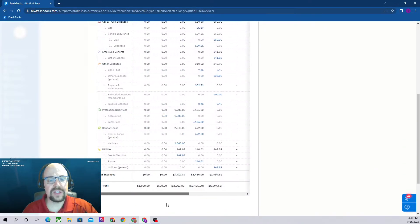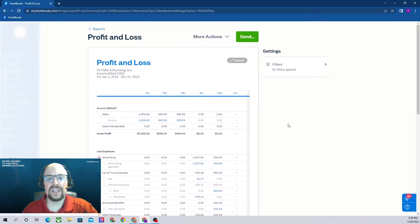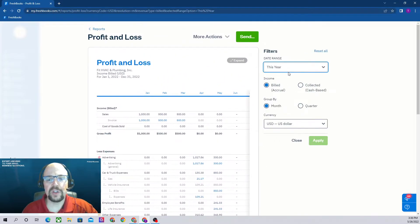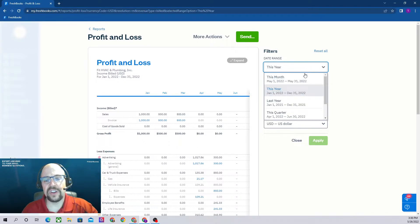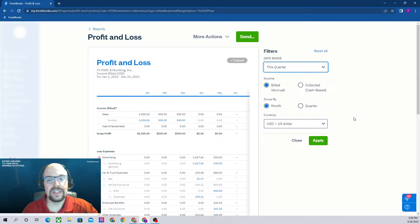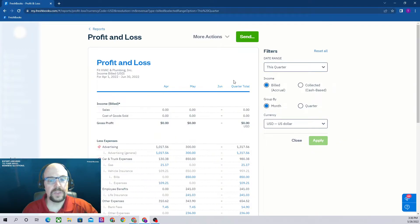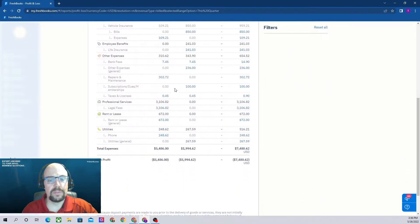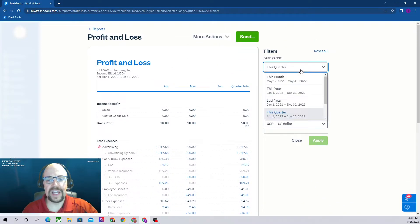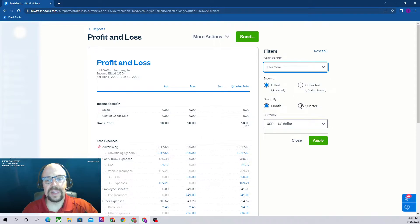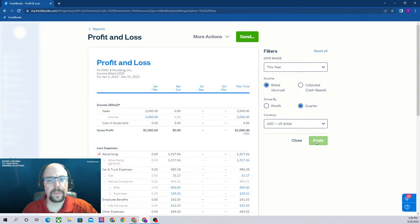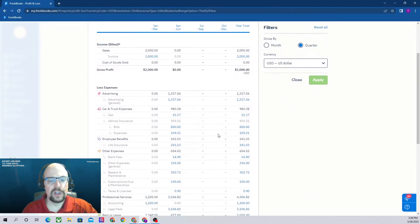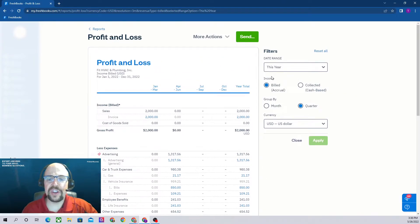We can scroll to the right here, so it is showing us all 12 months. That's the default report. Let's click on our filters and go over the options that we have. Our date range is this year, and that's fine. We could change that to say this quarter. Here's the quarter by month. Or we could do the entire year but instead of by month, let's do it by quarter. Then we have our four quarters.